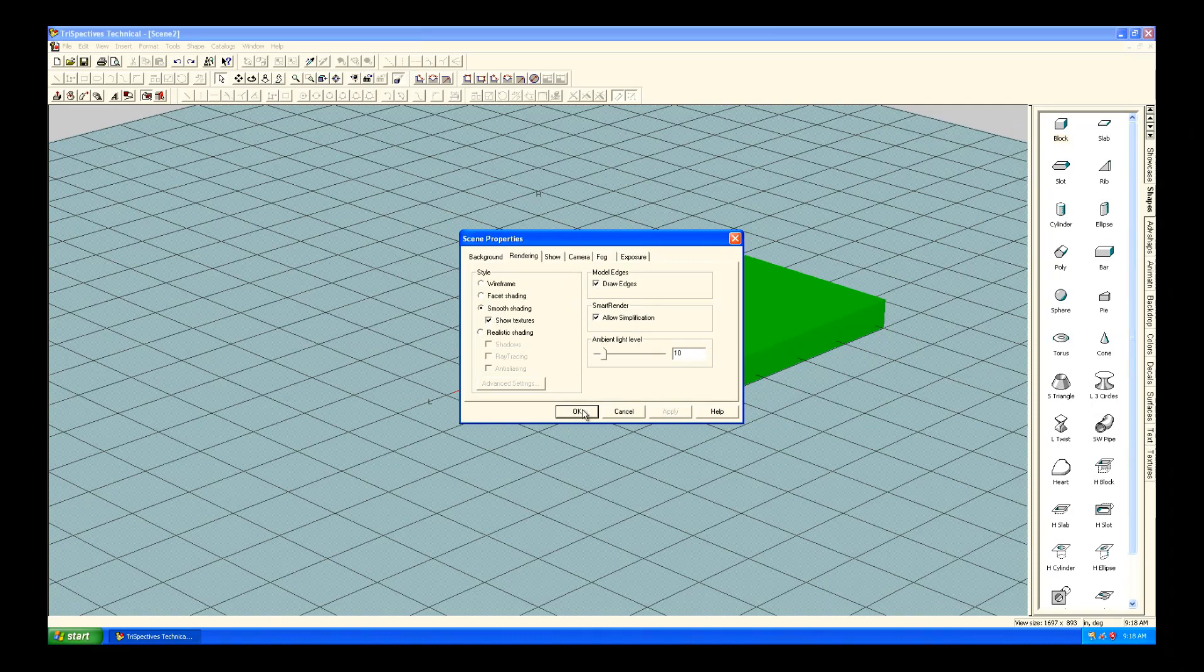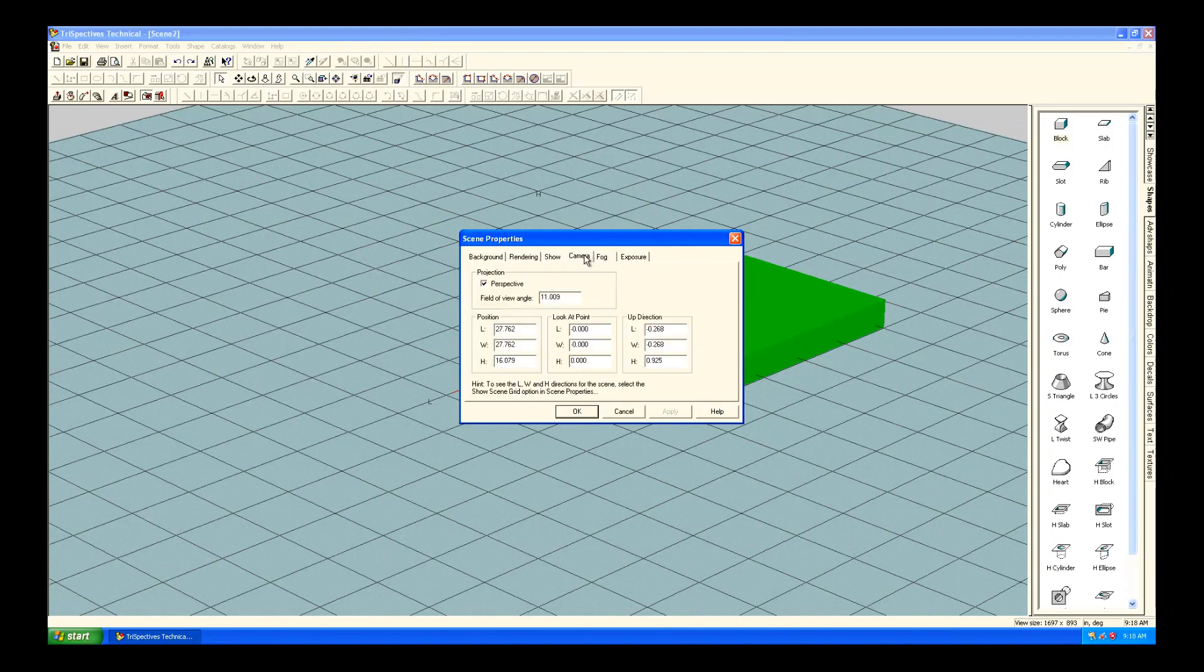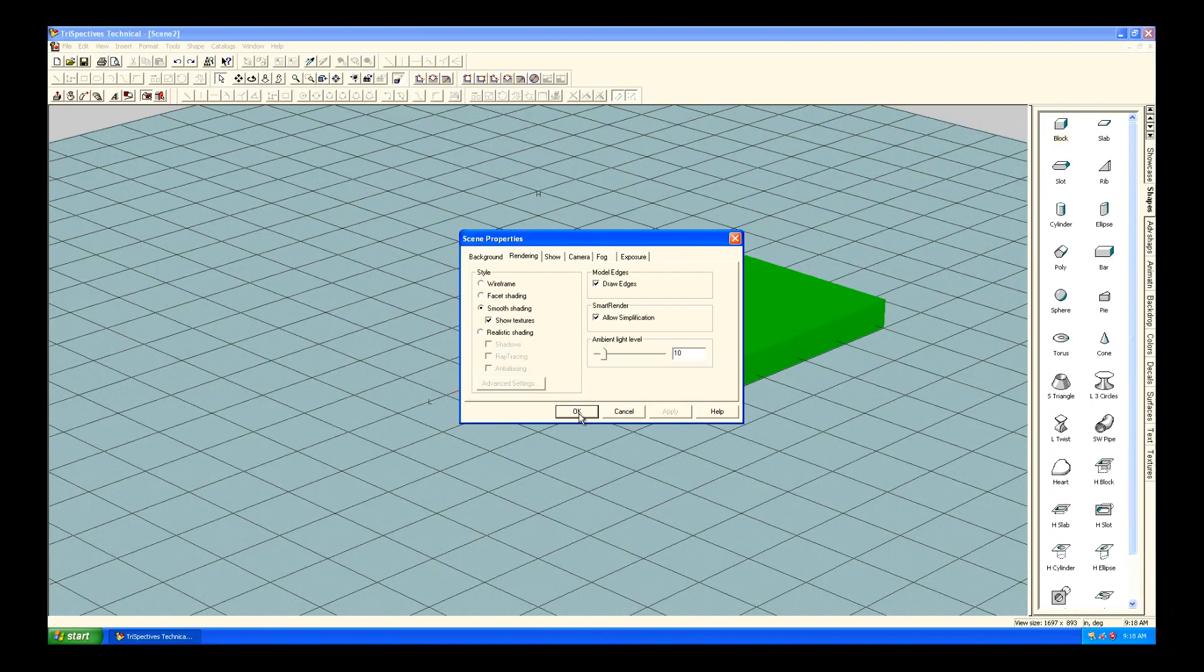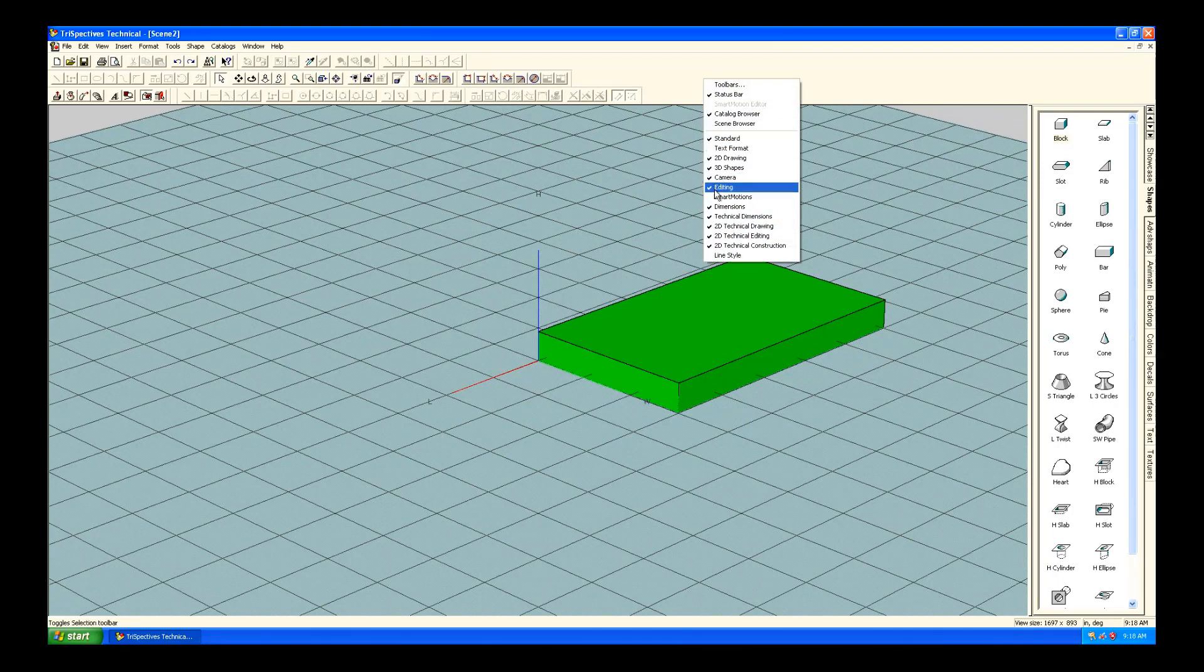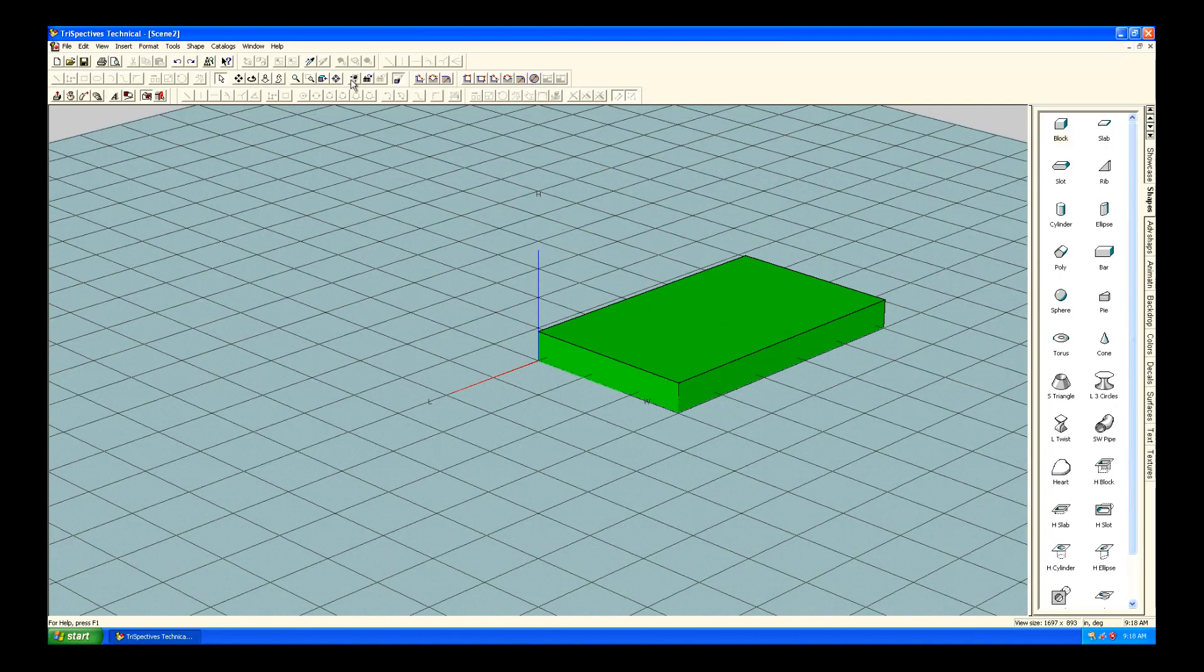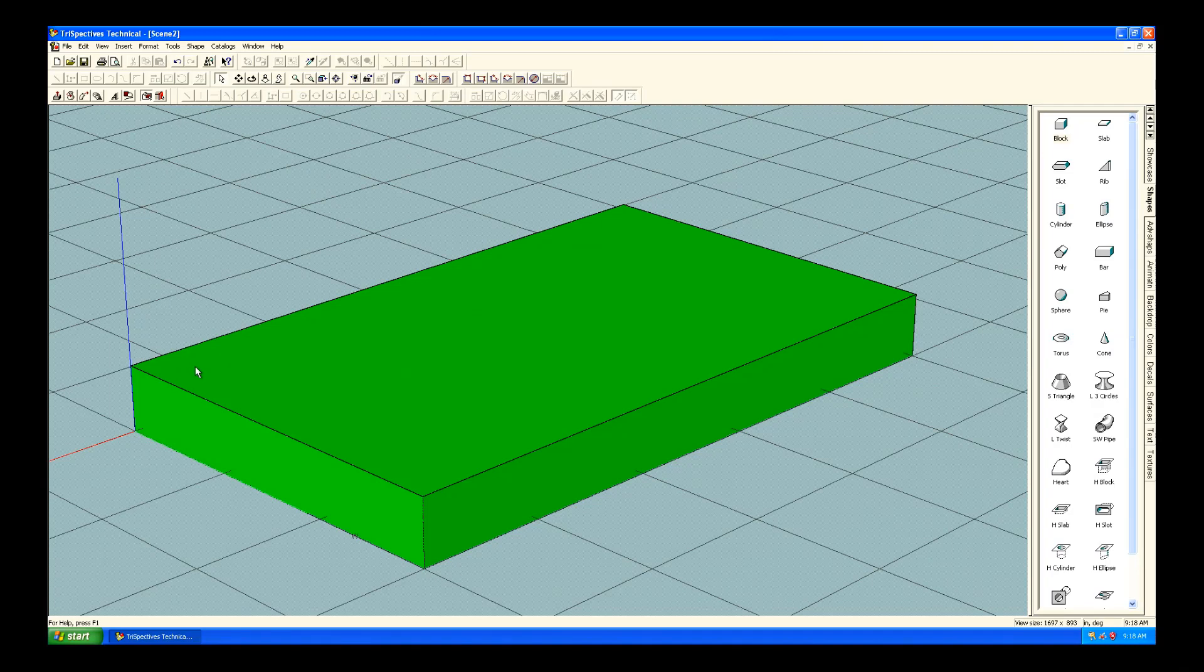But here you can see I'm going to turn on the model edges, and, again, this was really nice. You had so much control over the lighting and the effects, and it was just readily available and easy to use. And here I just right-click up on the bar, and you could see all the different toolbars you could use. And I just did a zoom to fit there.